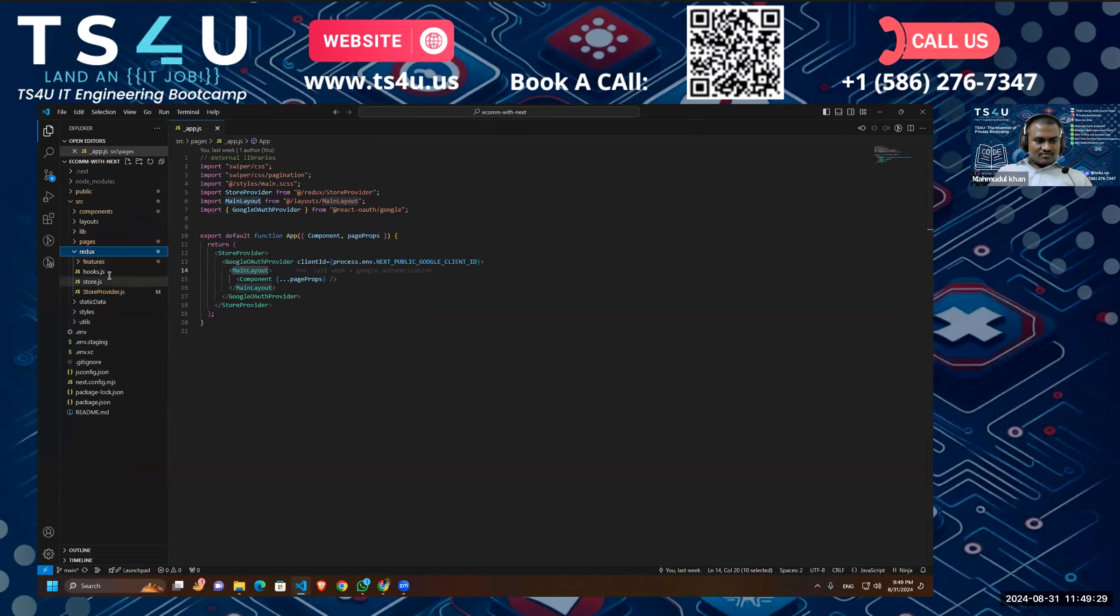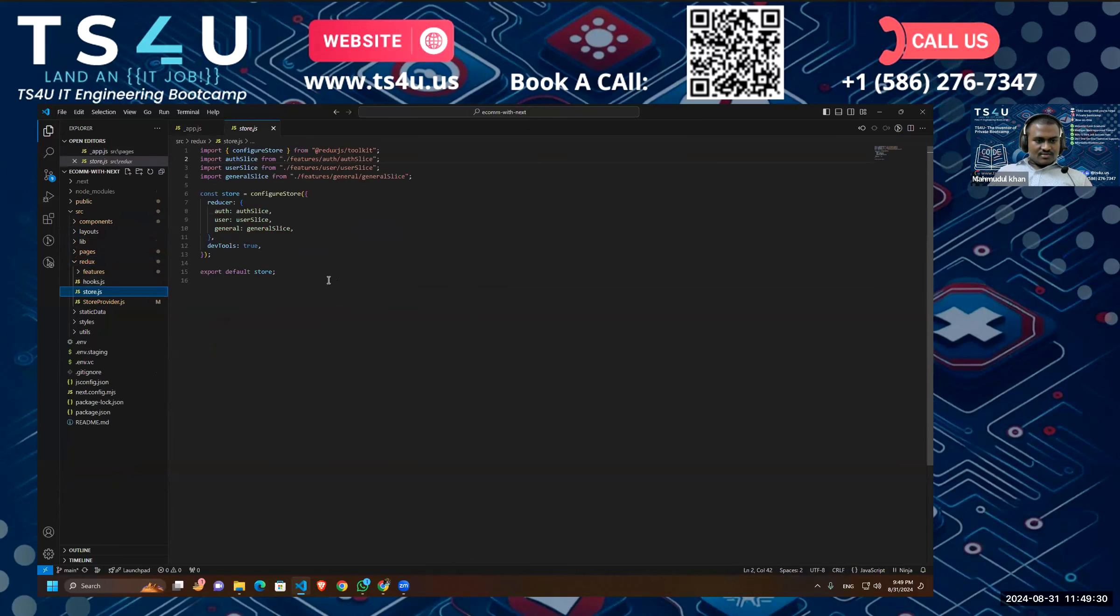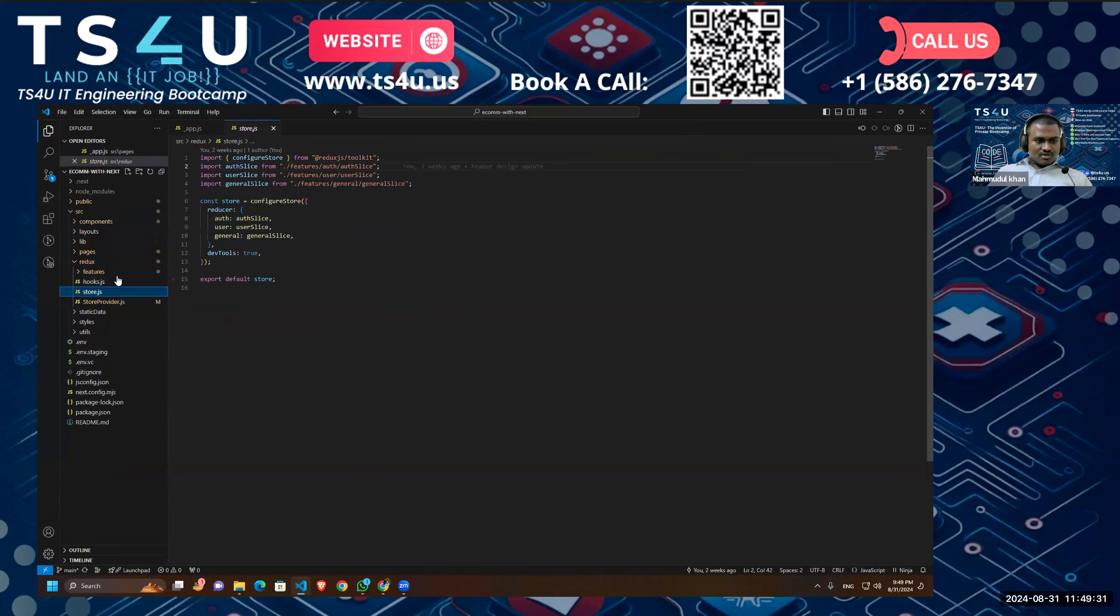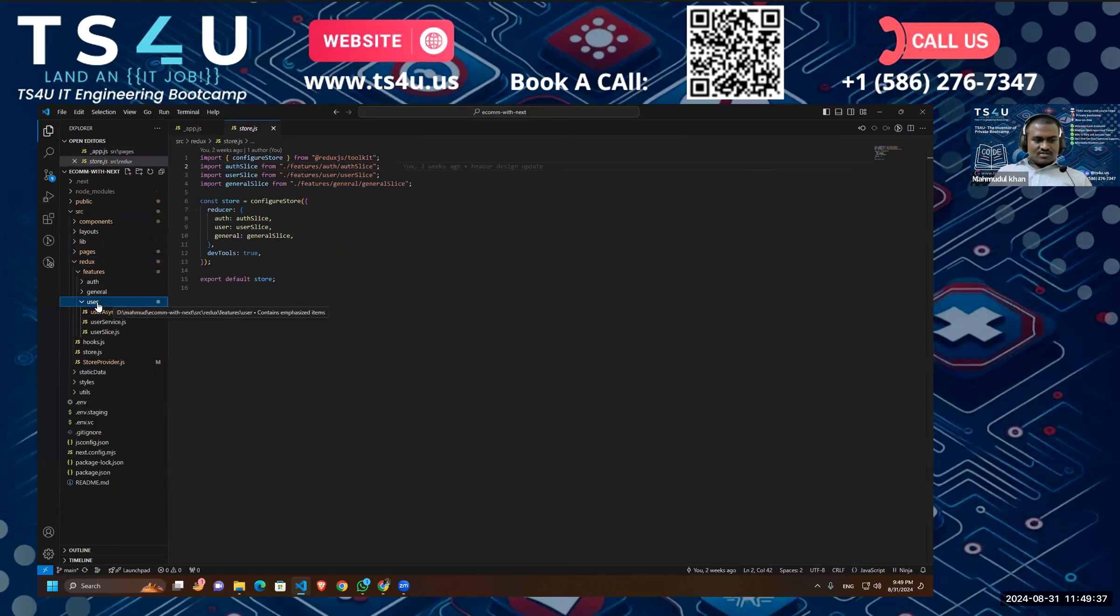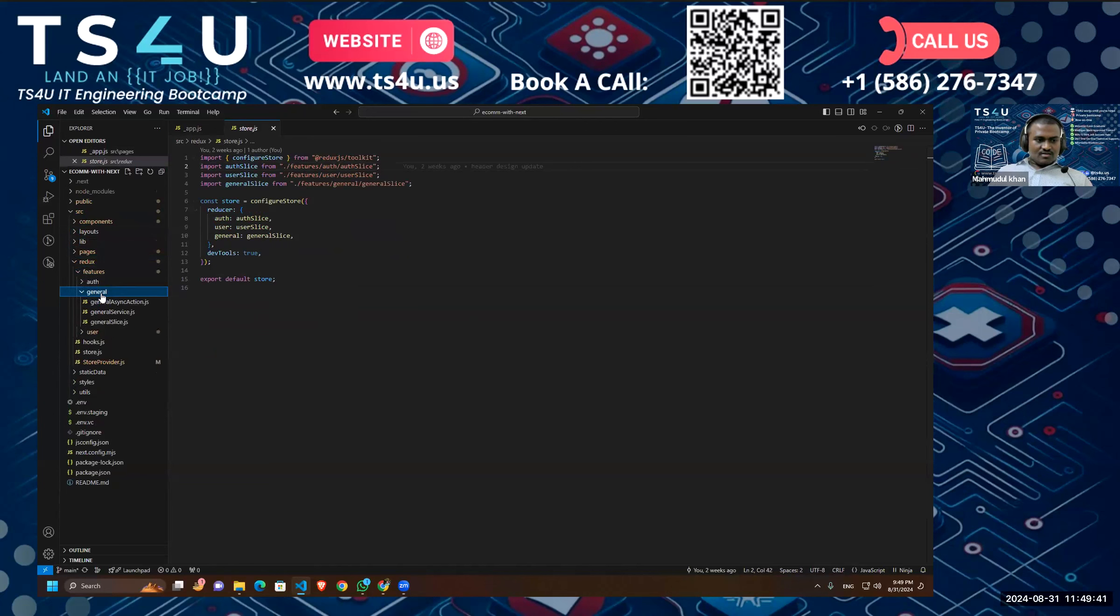For example, all the functionalities dealing with our user are going to be under this folder, and this is going to handle the general data, and this is going to handle the authentication.